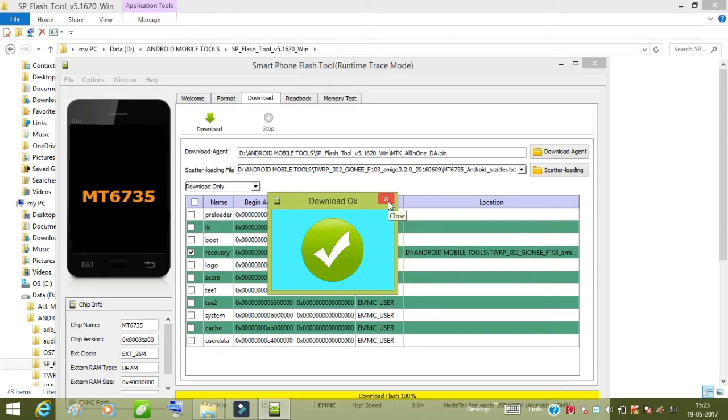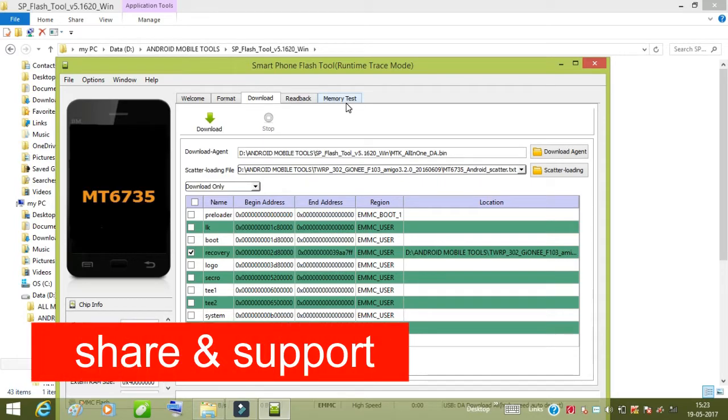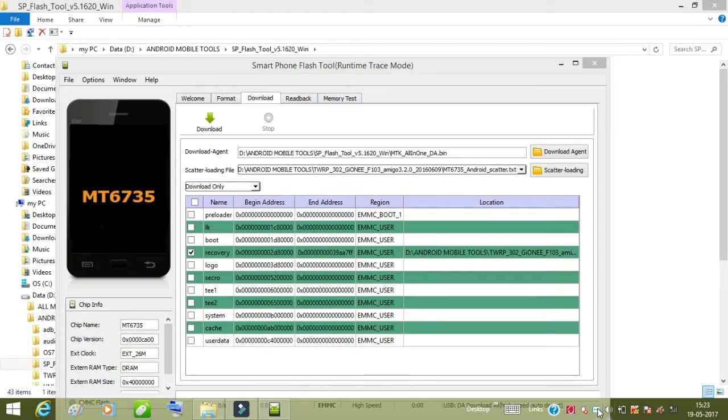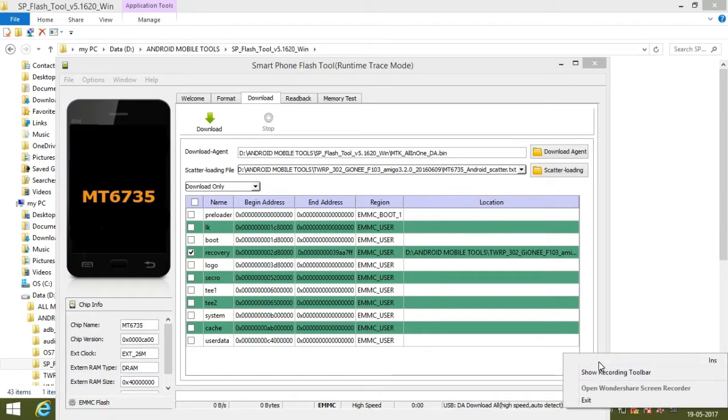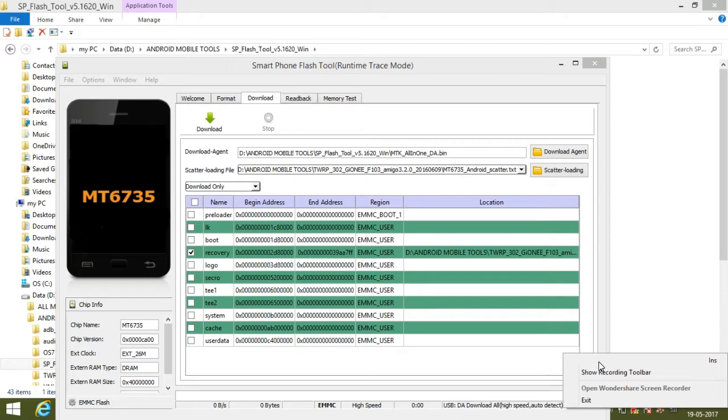You will be able to use TWRP recovery in your mobile phone. So here we go, okay it's done now. Now you will be able to use TWRP in your Zhonya F103.